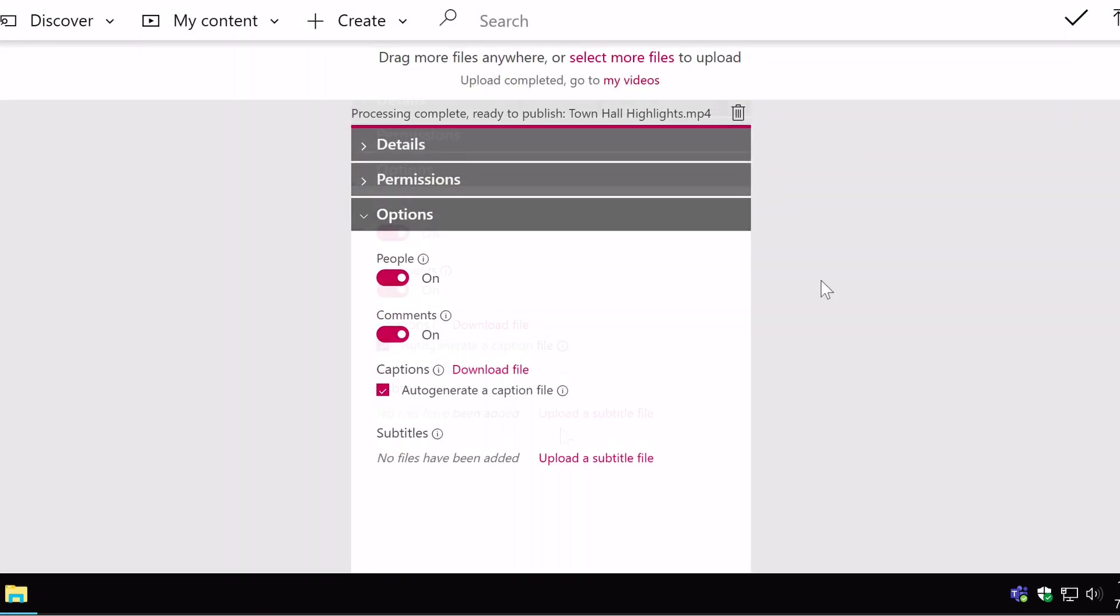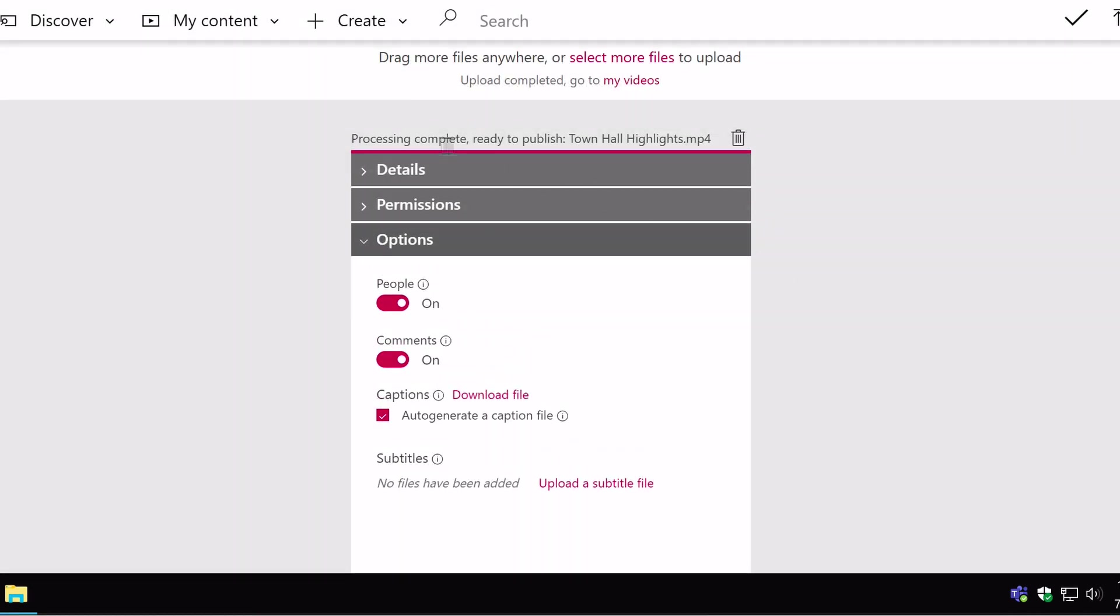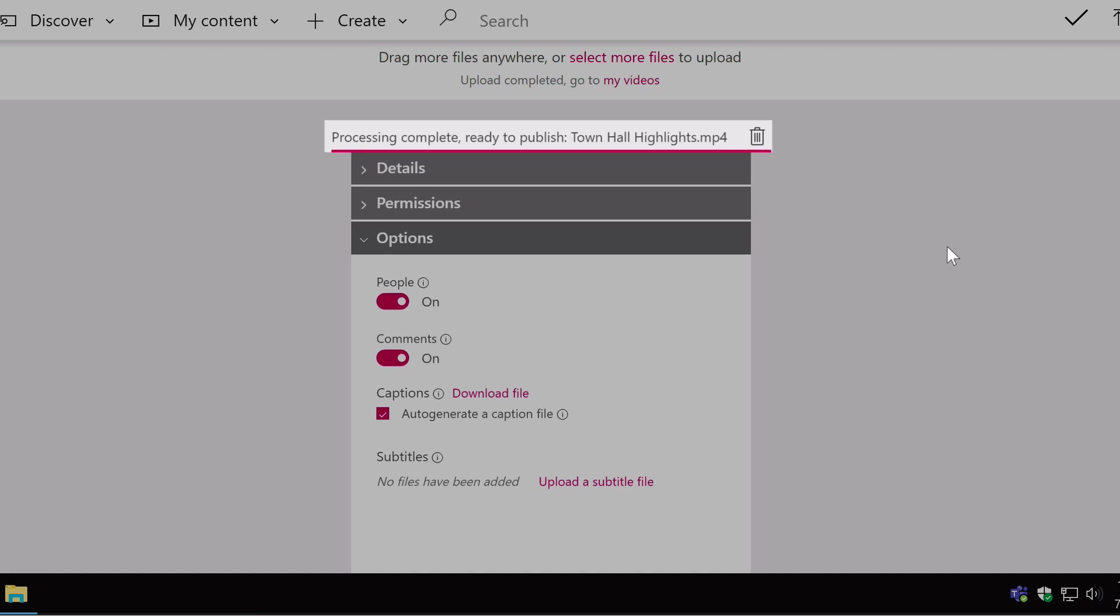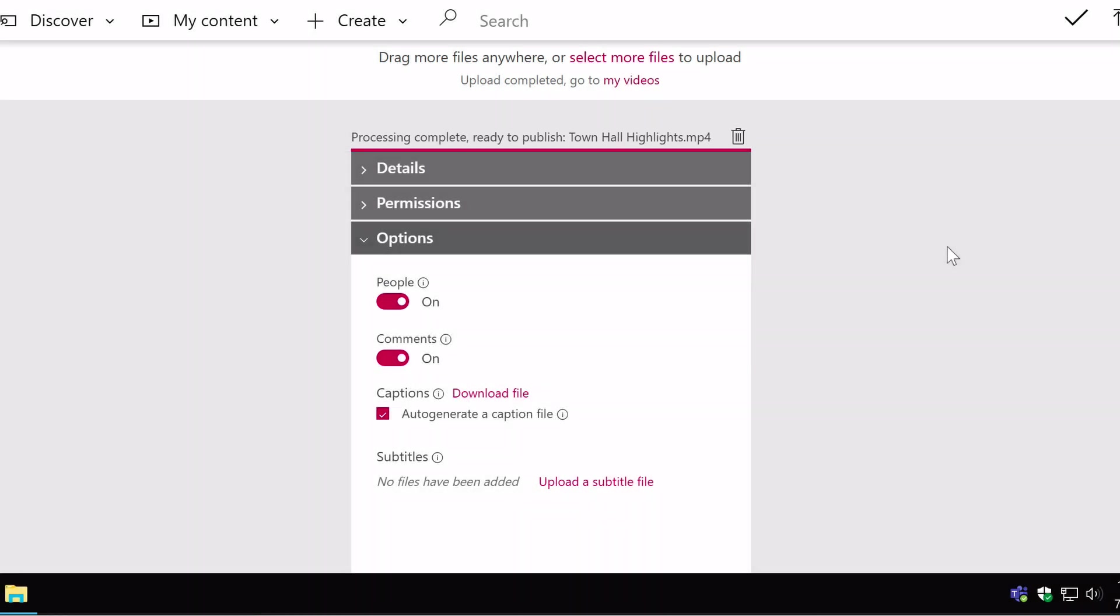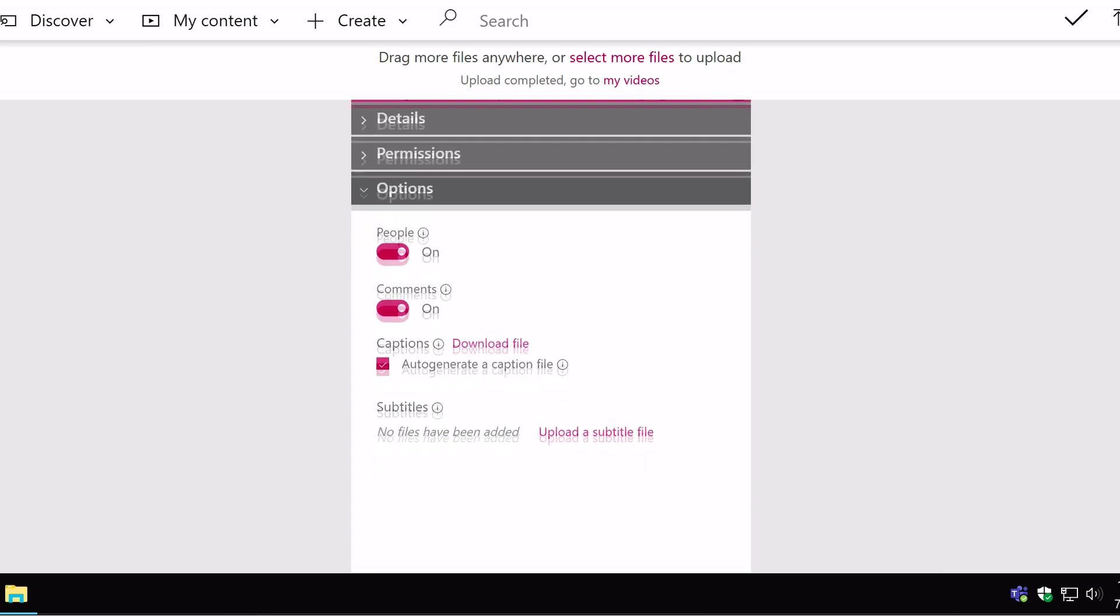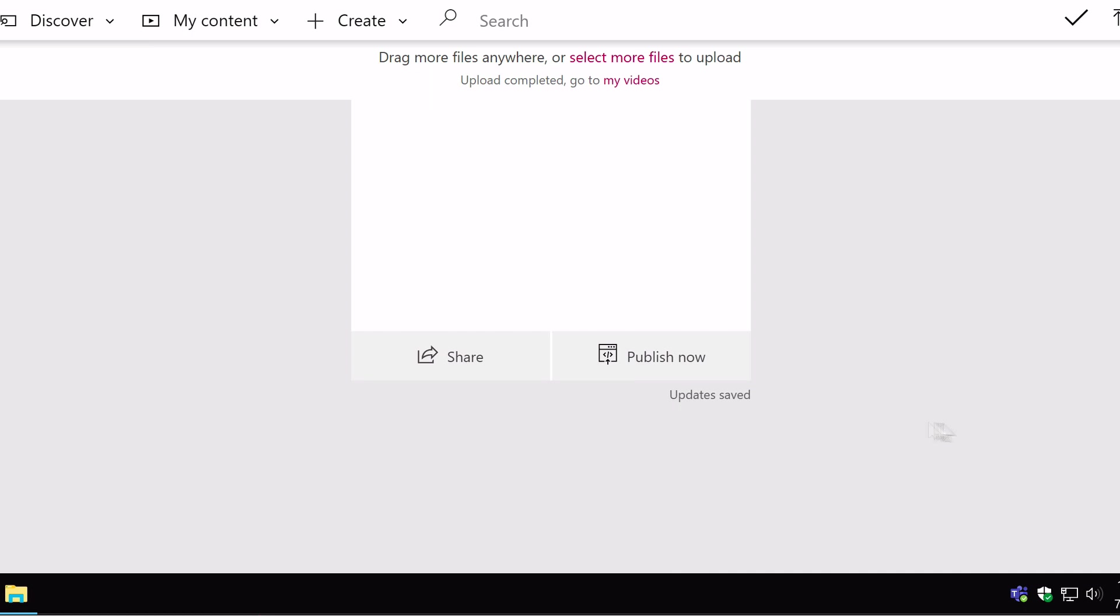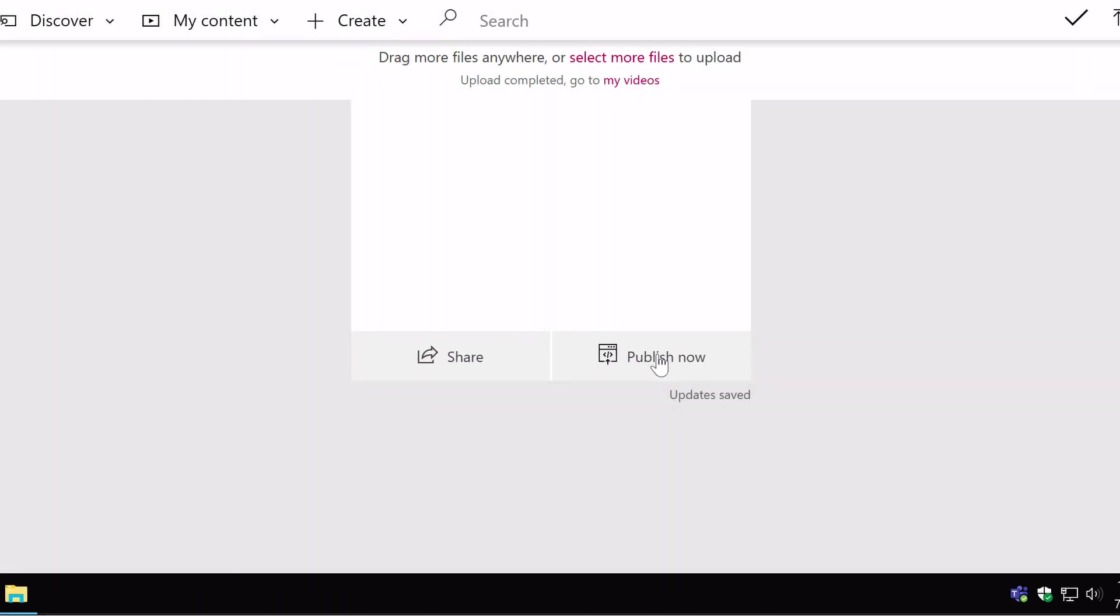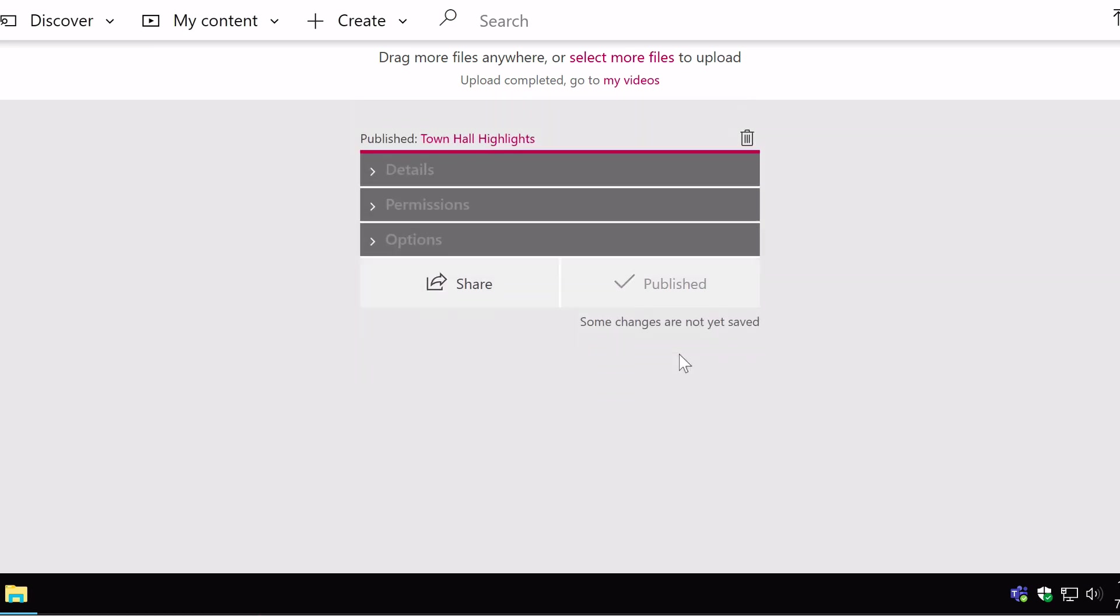After a while you're going to see at the top here that the video has been uploaded and the processing is complete. That means that the video is now ready to be published so it's in stream but it's not published for the world to see. When you scroll down here you're going to see two buttons, a share button and a publish now. So to publish the video, to make it available to everyone, you just press on publish now and now it's published.